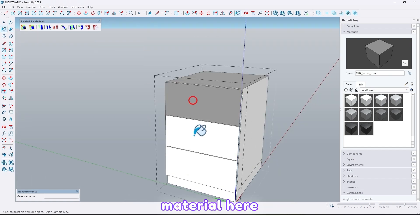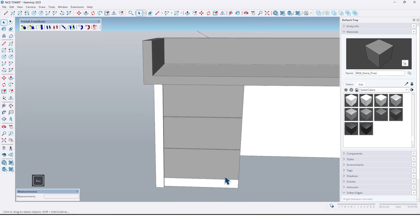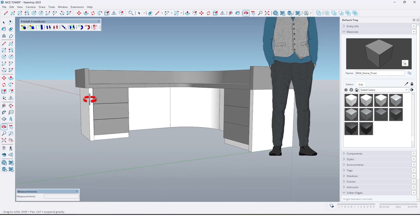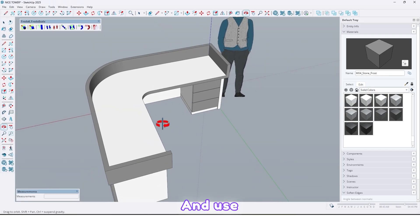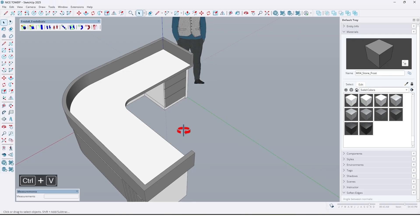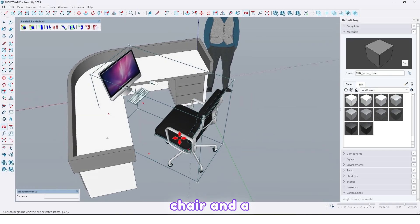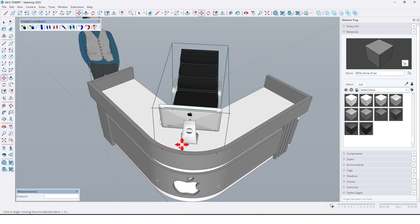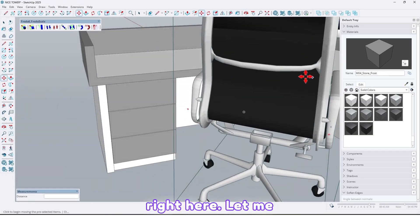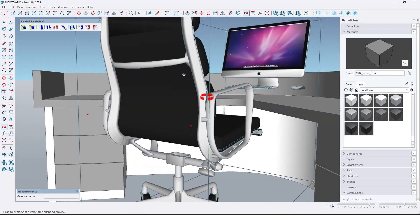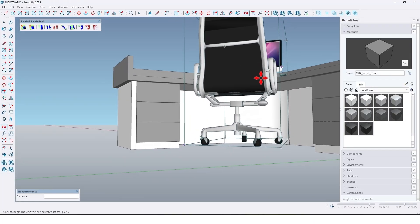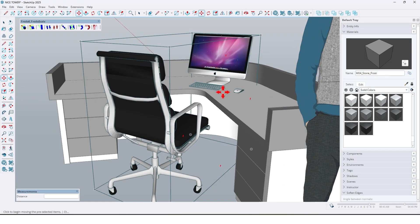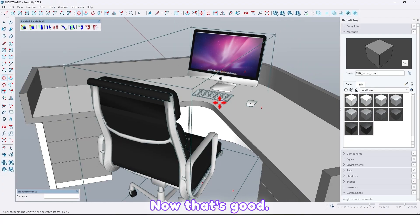Let me put a material here for these drawers. And use an object here — a chair and a computer right here. Let me check it, should fix it. Let's move it here. Now that's good.